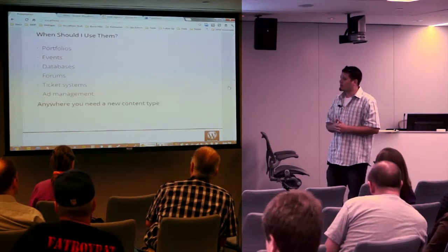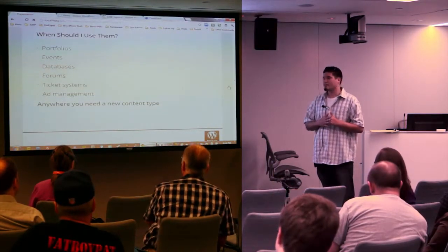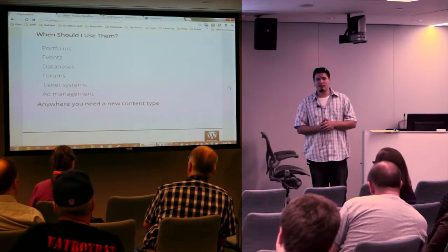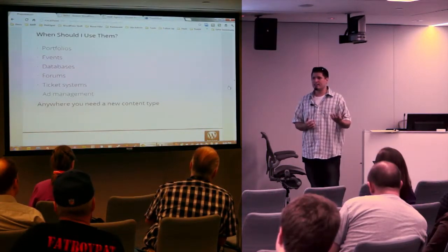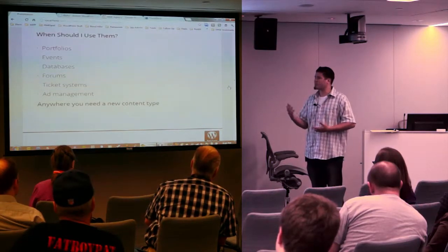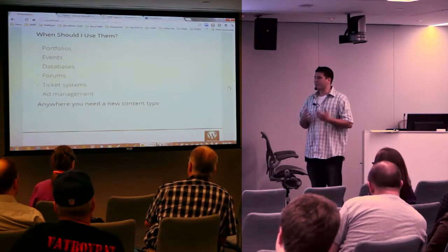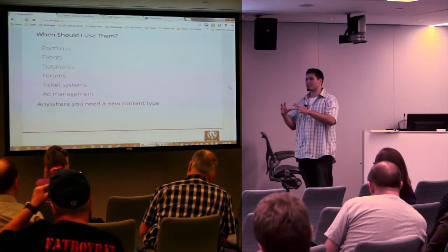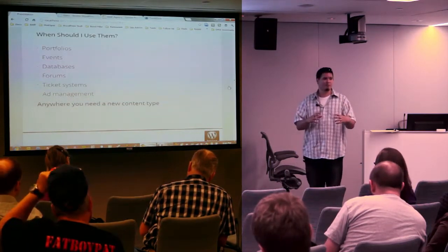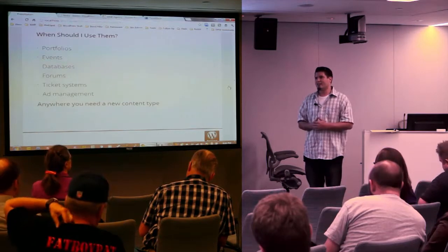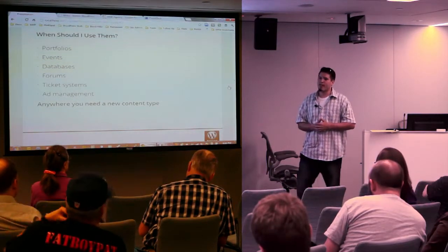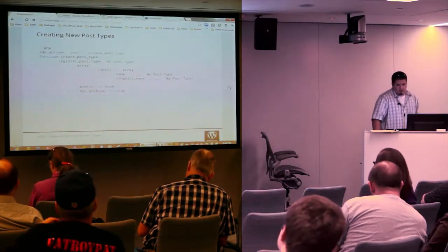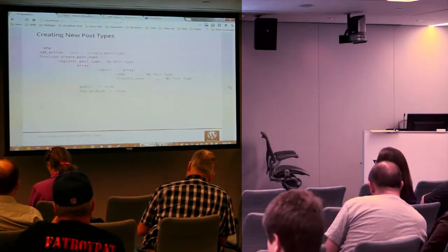Forums — some simple forums use custom post types. Ticket systems, ad management. I built a HubSpot WordPress plugin with a built-in call-to-action manager that uses custom post types. Basically, anywhere you need a new content type that's not necessarily a page that looks like the rest of your pages or a post that's going to be in your blog, you could probably use a custom post type for that.